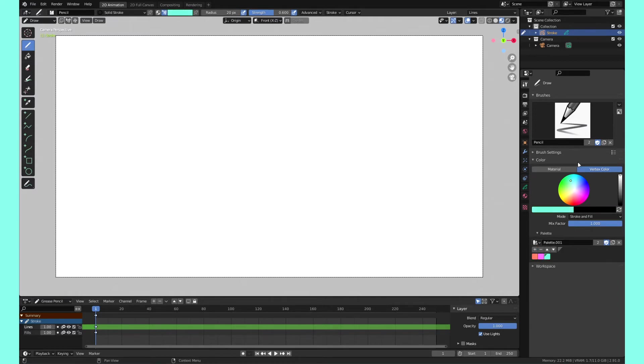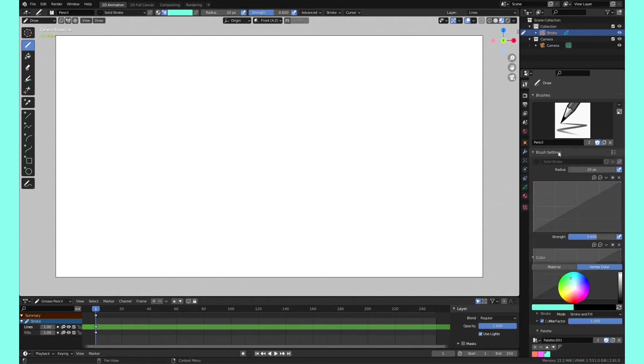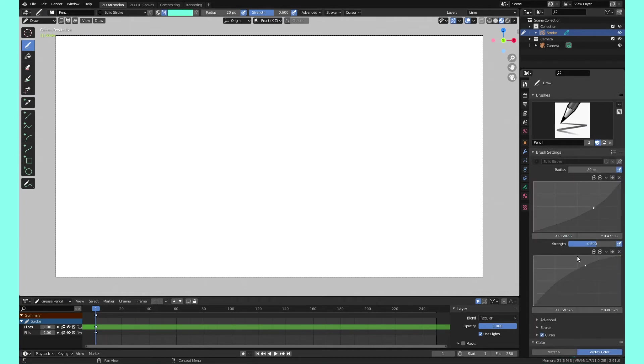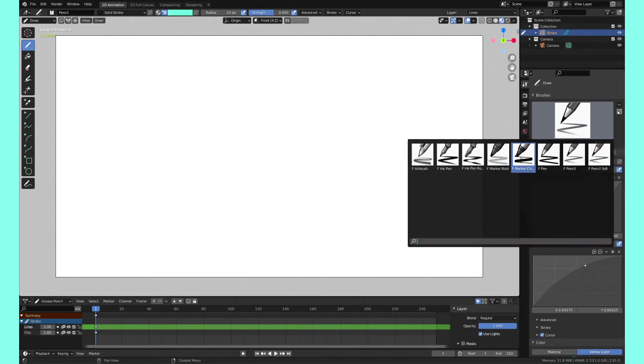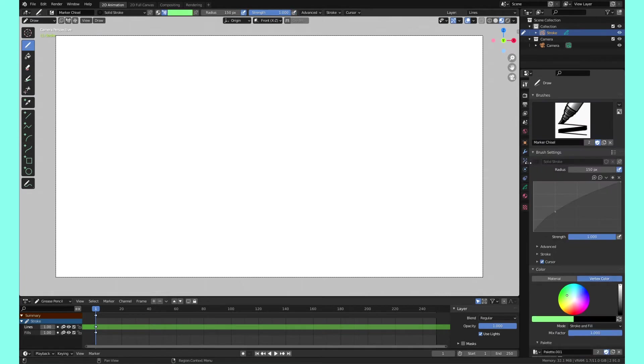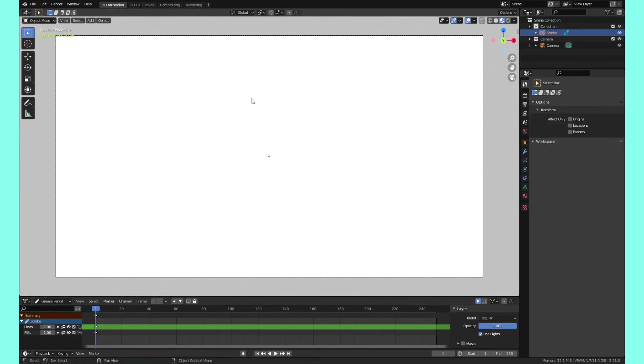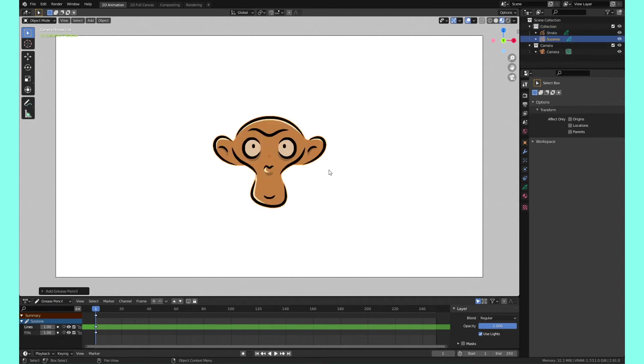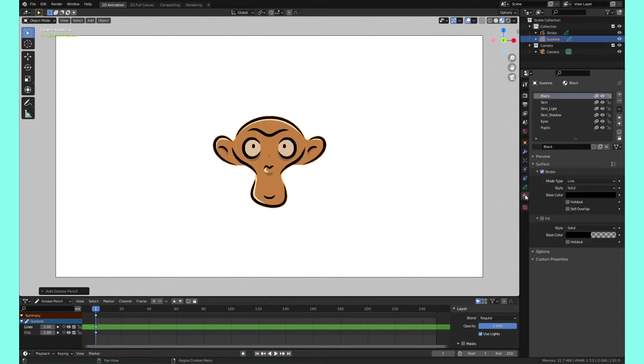You have certain settings on your brush that you wanted to change. You wanted to start on the marker. Maybe for some reason you wanted it to have Suzanne greet you when you open up the project file, and then that creates these different materials.